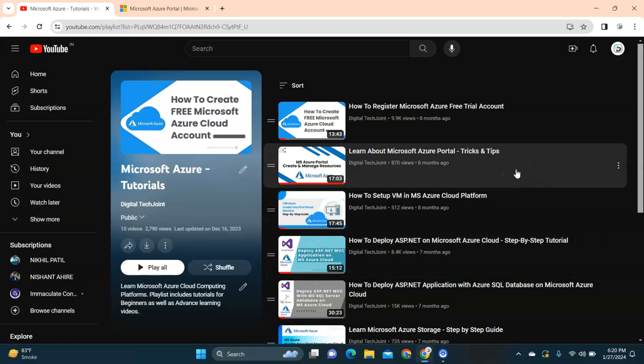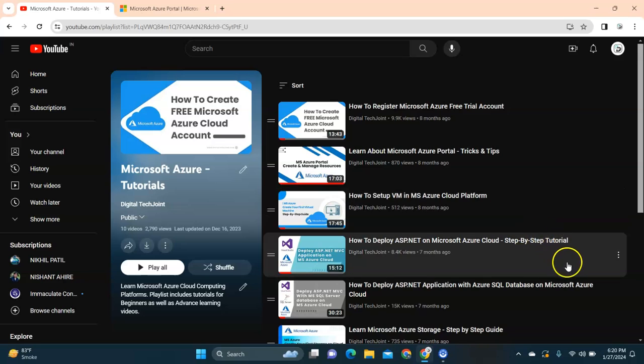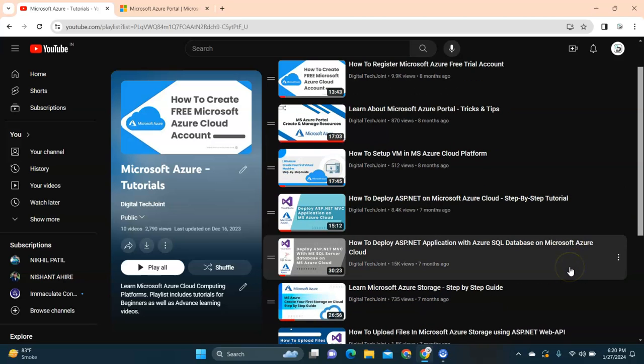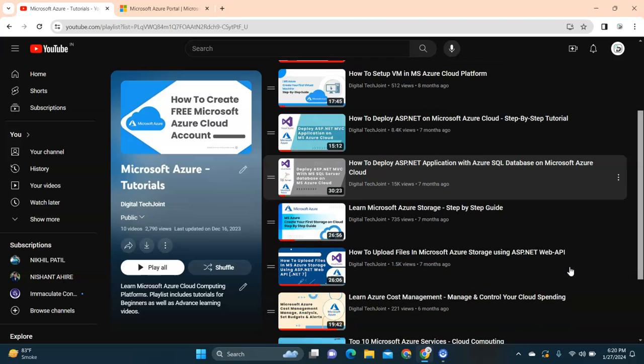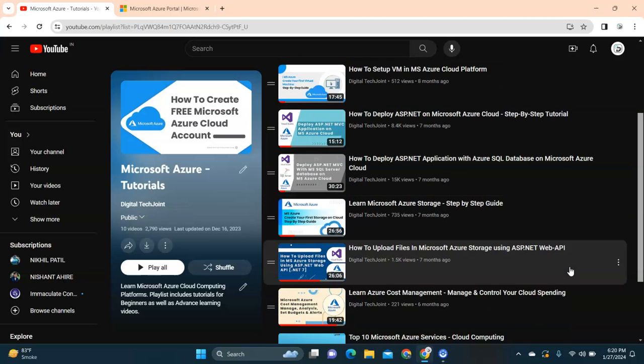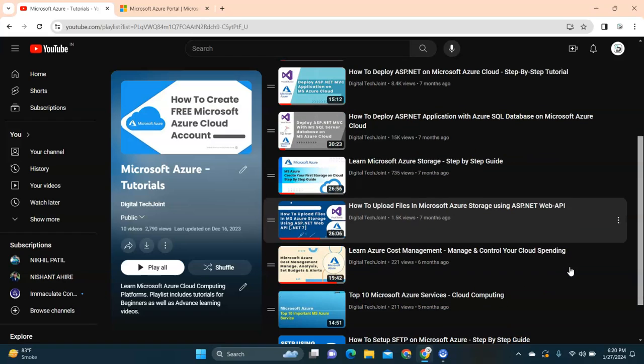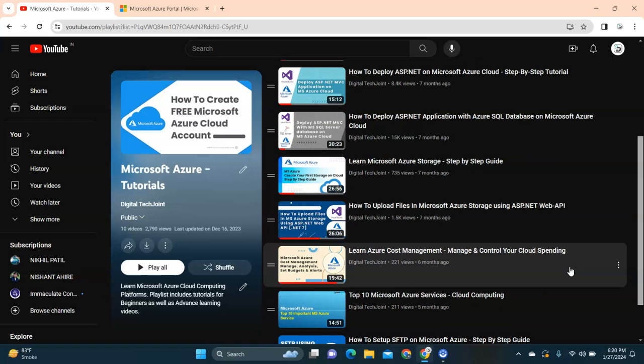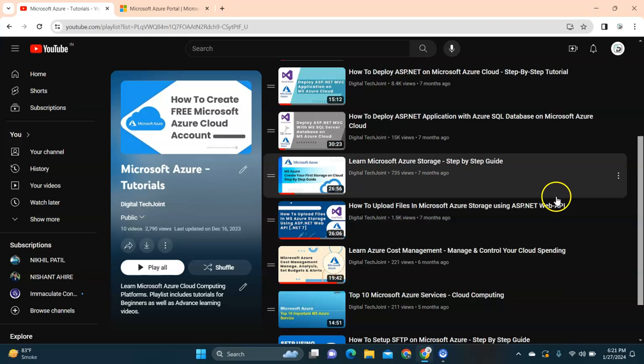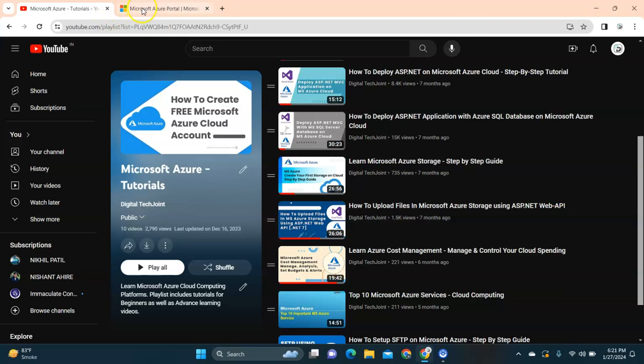The playlist covers using the Azure platform, how to set up a VM, deploy your ASP.NET application on Azure, and many other tutorials that will help you have a better understanding of using Azure portal.